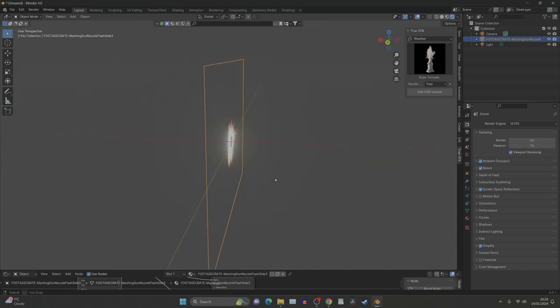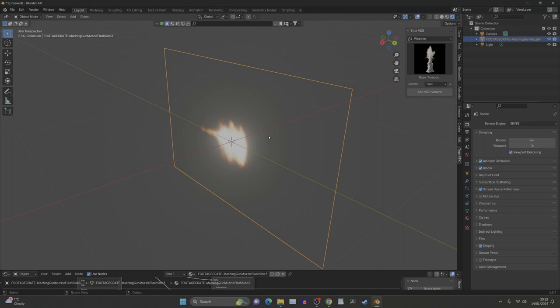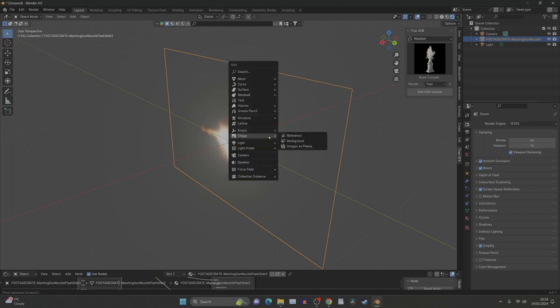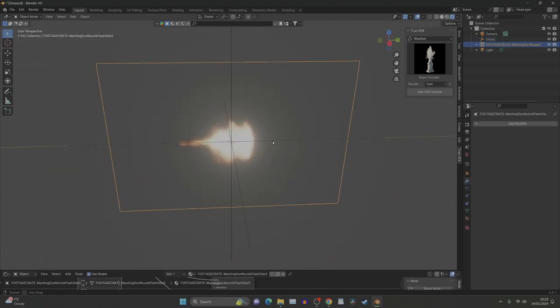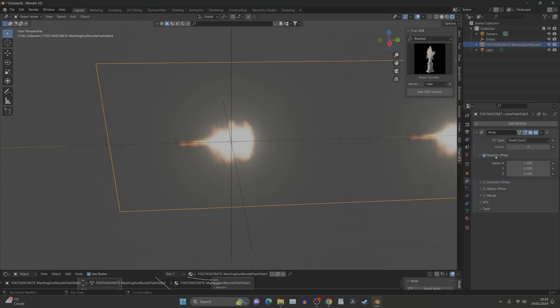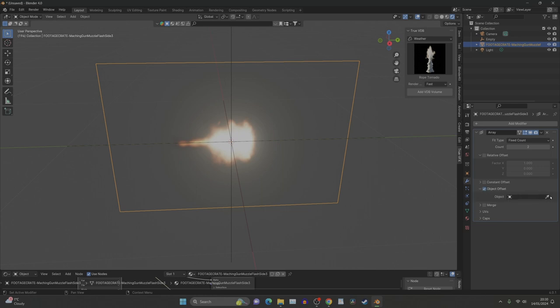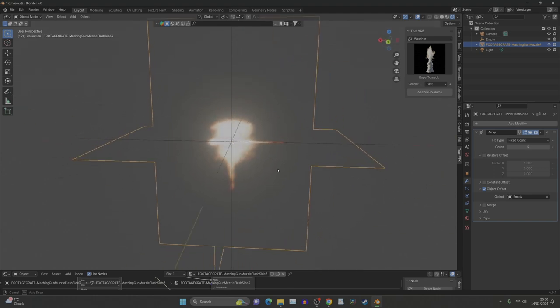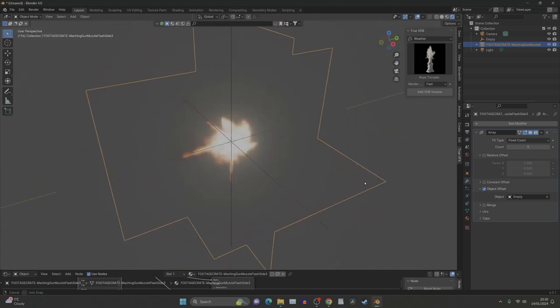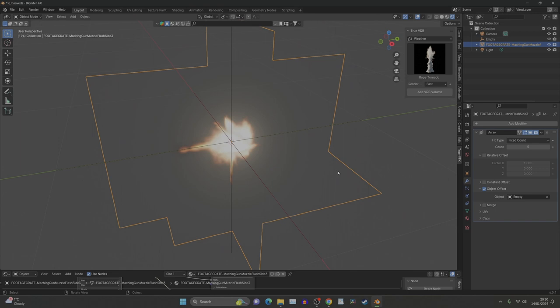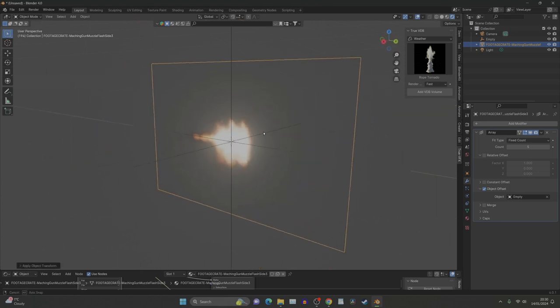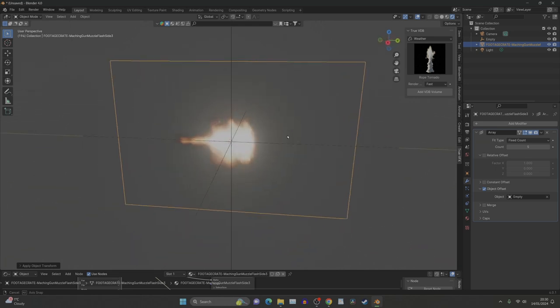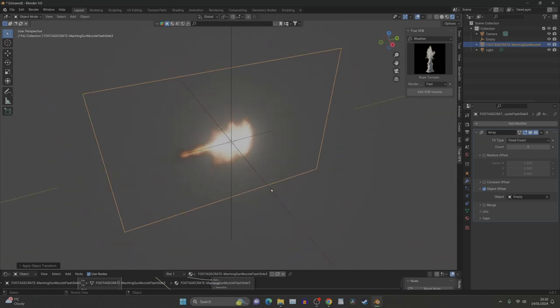Now we've got a 2D muzzle flash, we need to make it 3D. What we need to do now is add an empty, any old empty will do. Now we need to apply an array to this image. If we click array and turn off the relative offset and actually go to object offset, we're going to use the empty as a handle to rotate it for us. We probably want about five pieces. If we now press apply all transforms, we can see it's now matching up. That's what the problem was.